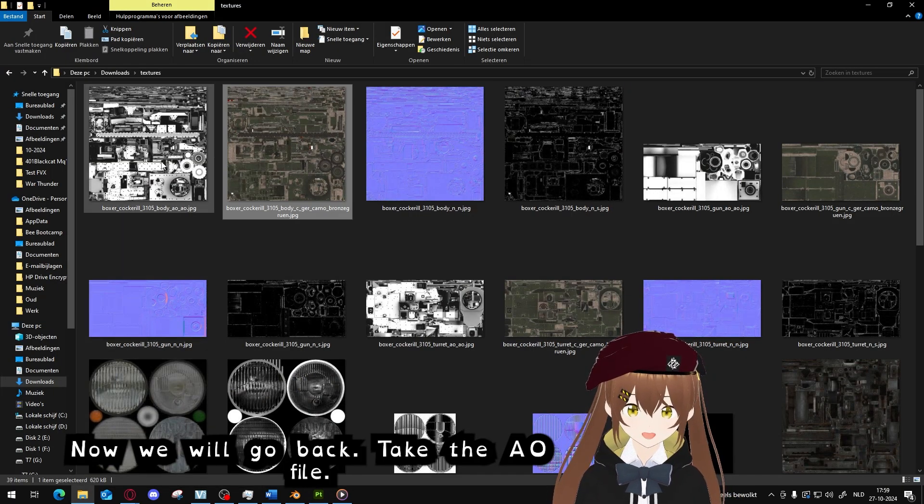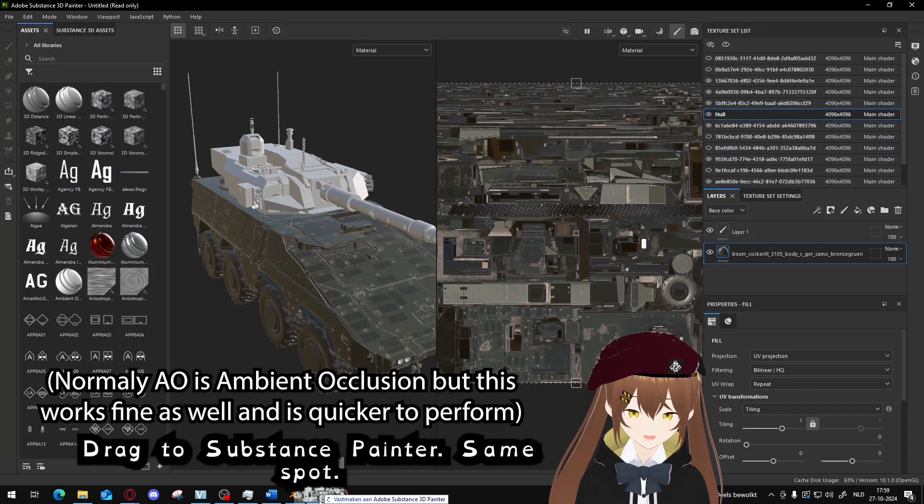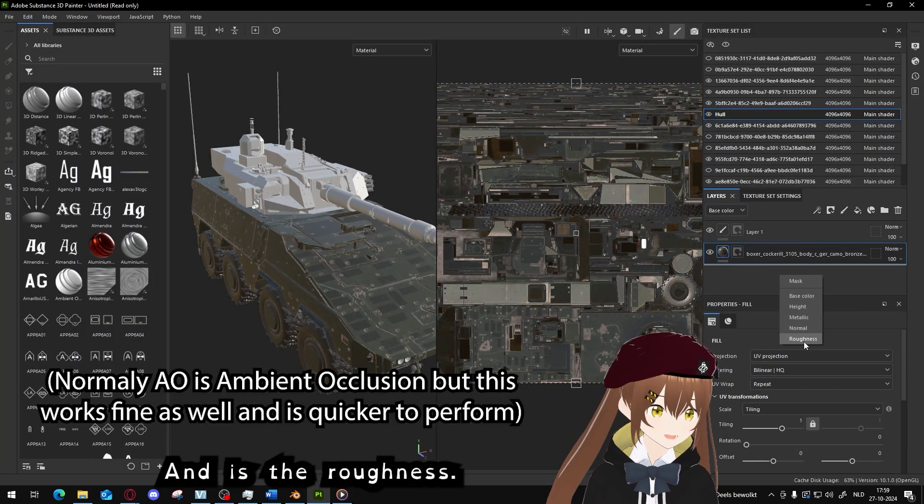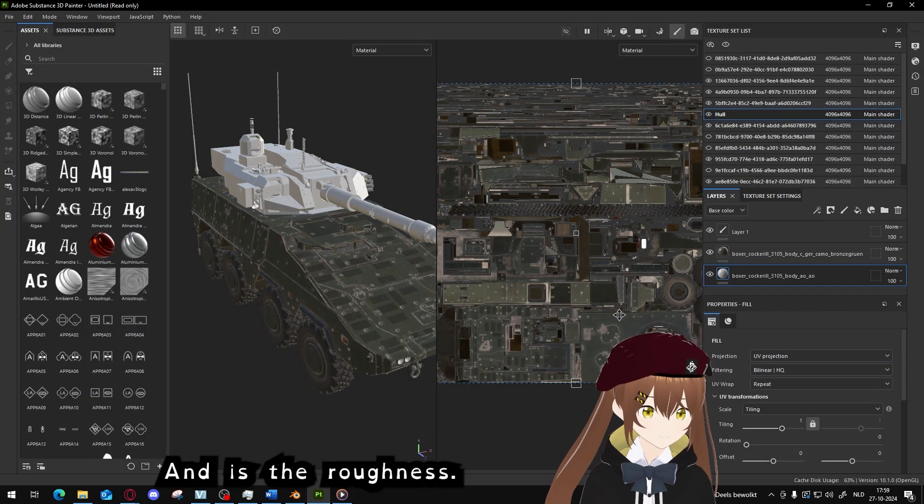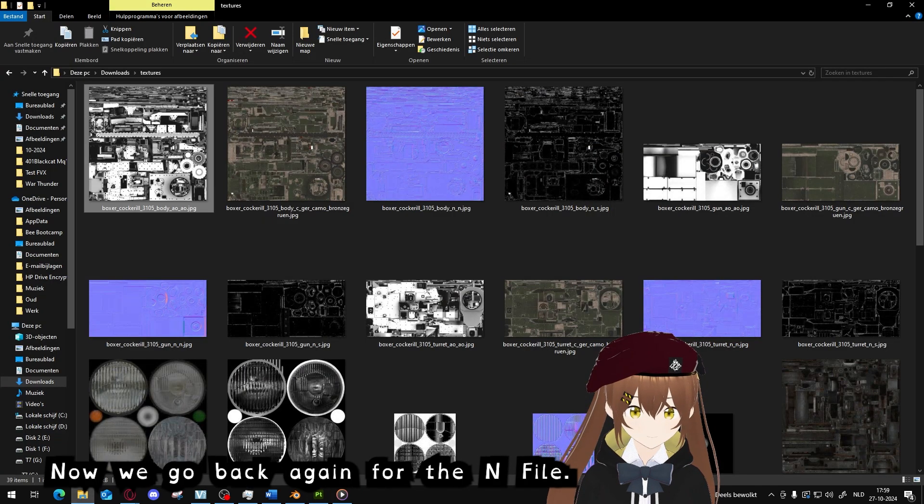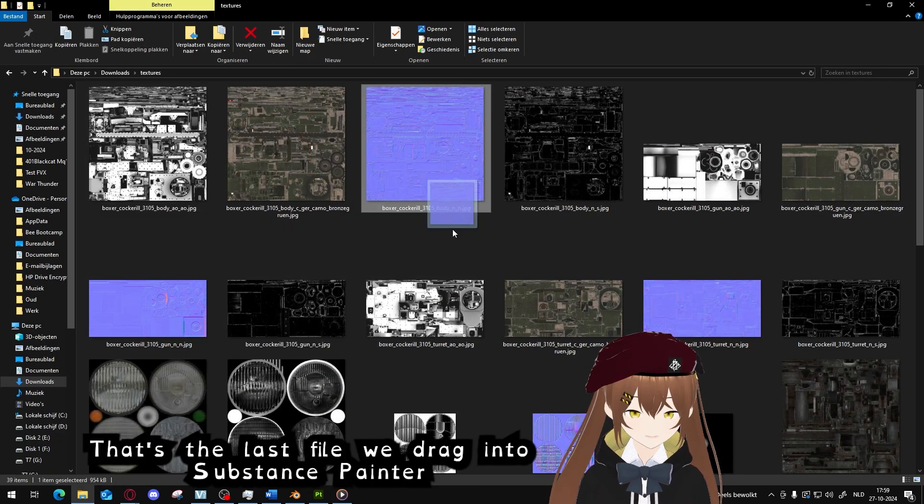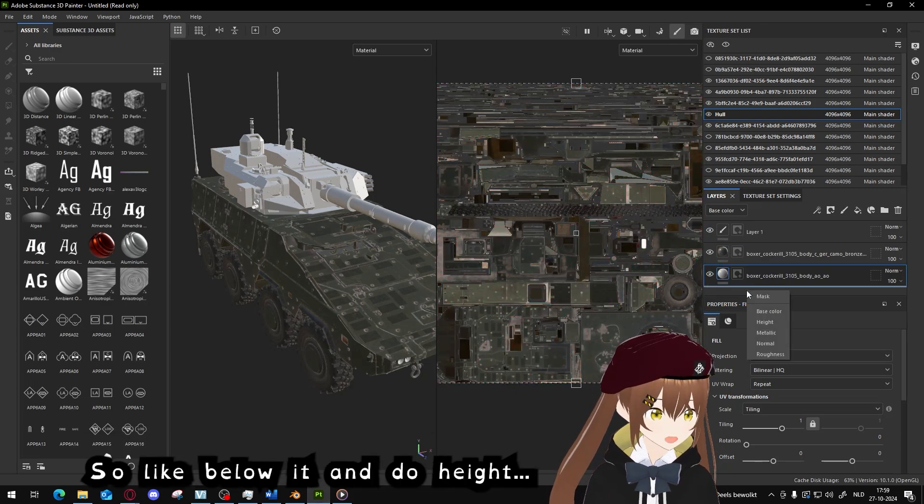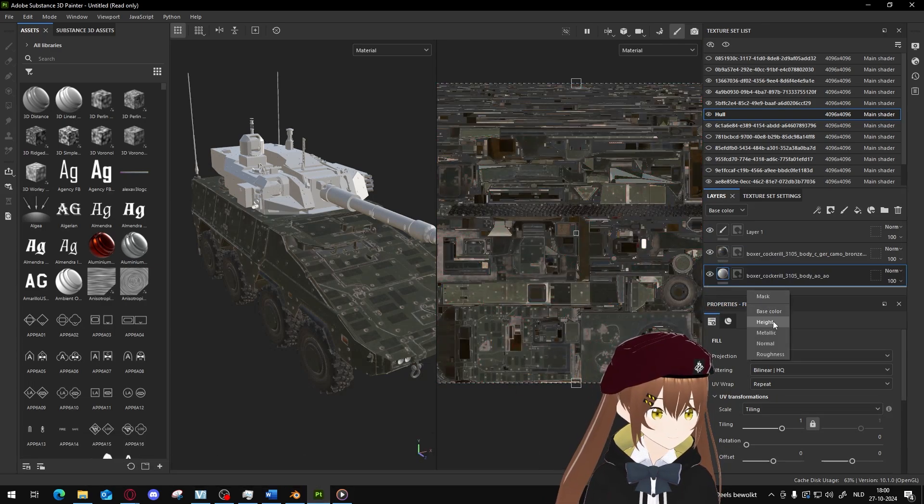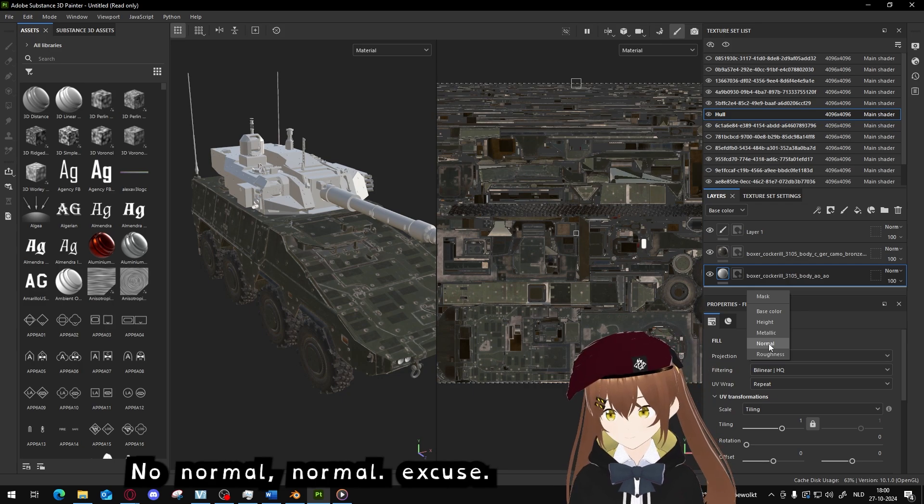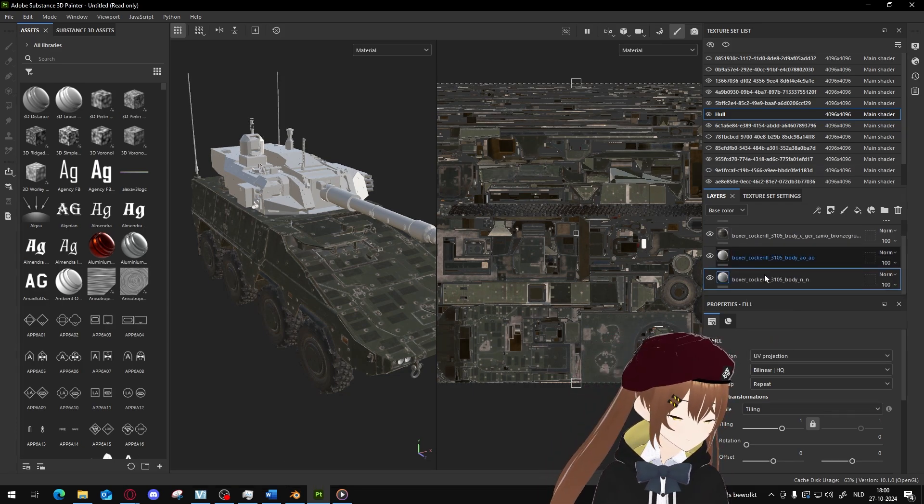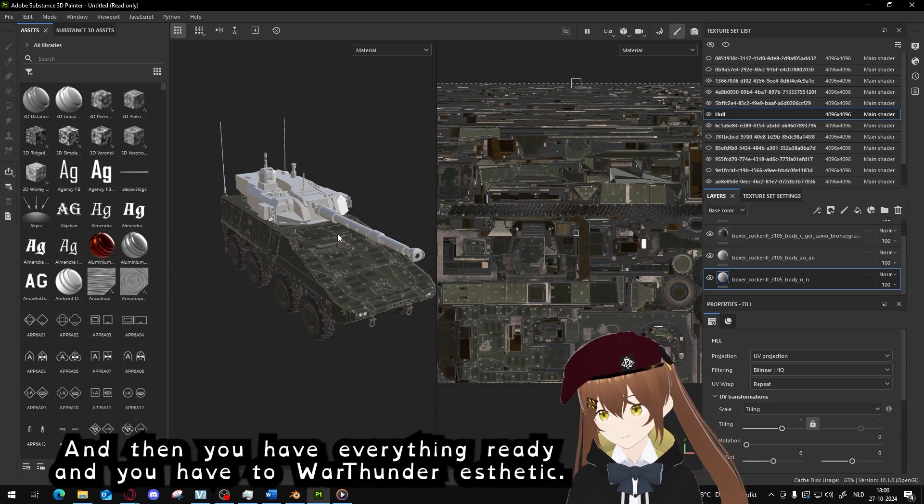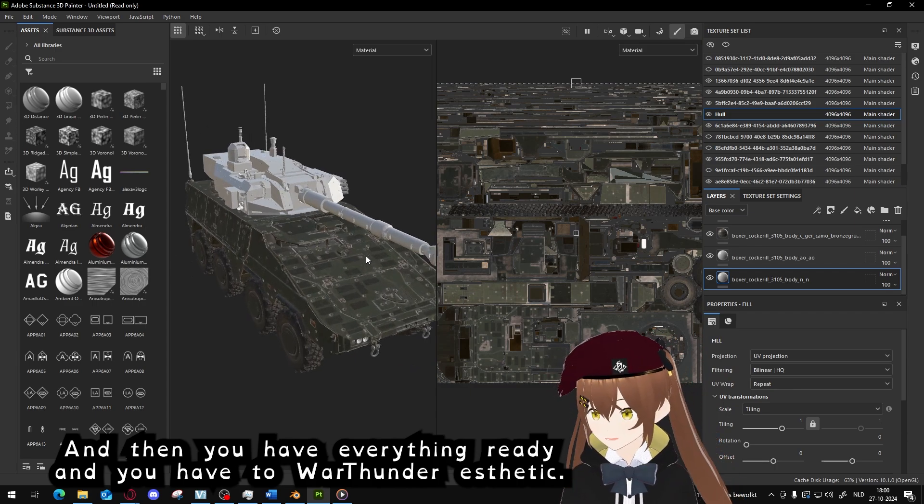Now we will go back, get the AO file, drag to Substance Painter, same spot, and this is the roughness. Now we will go back again for the N file, that is the last file. Go back to Substance Painter, drag below it, and select normal. And then you have everything ready and you have the War Thunder aesthetic.